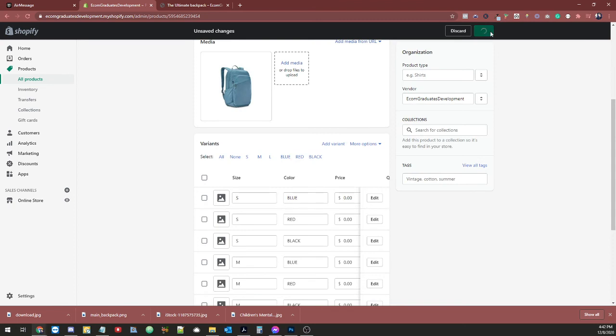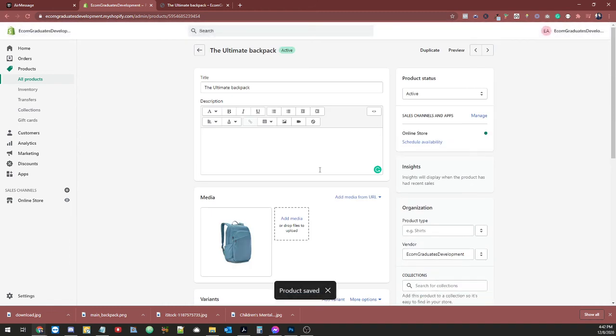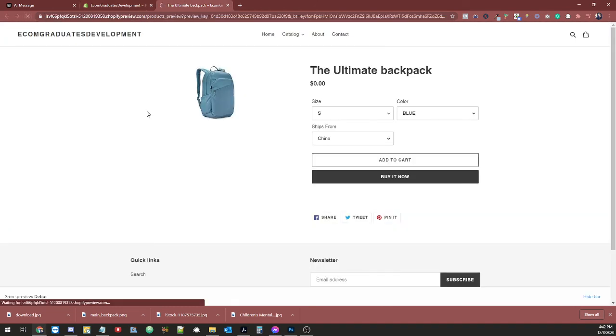And then confirm the variants deleted. And don't forget to save, or it will not apply. Once it's saved, Shopify is slow. So, go back and refresh.